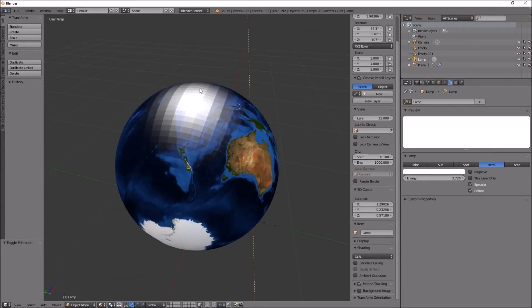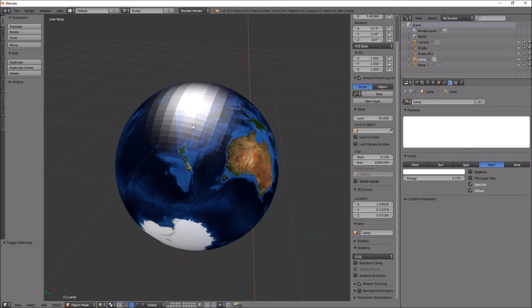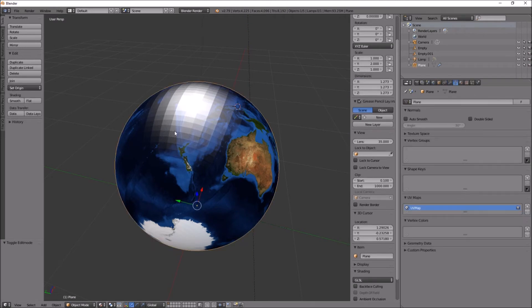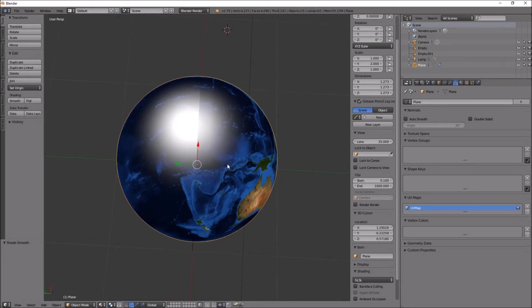To get rid of this checkered look, all this squarey look, just right click the object and press smooth over there.